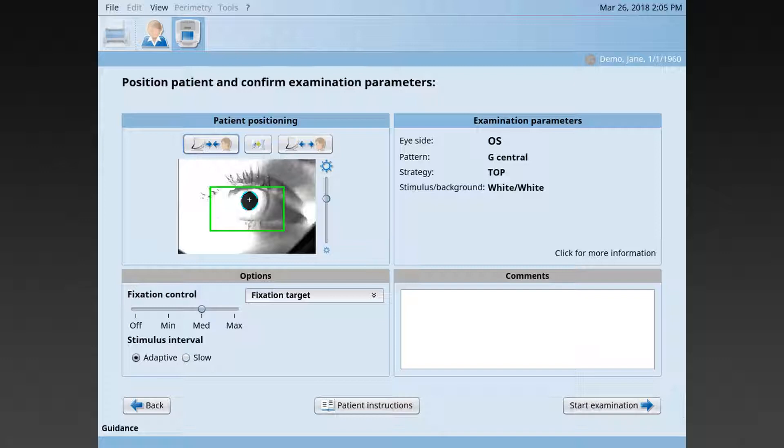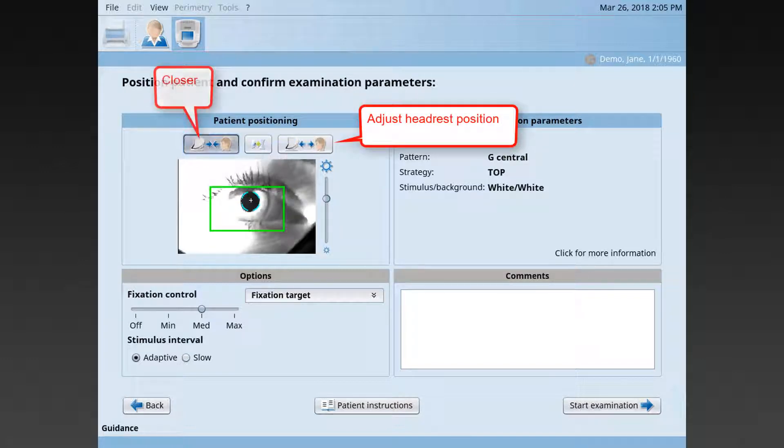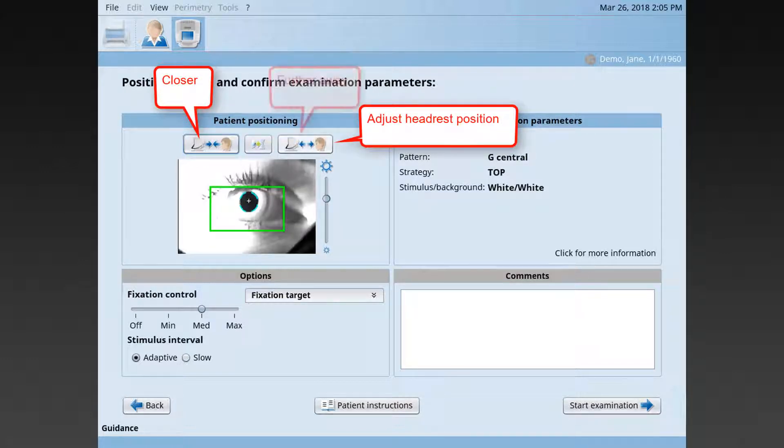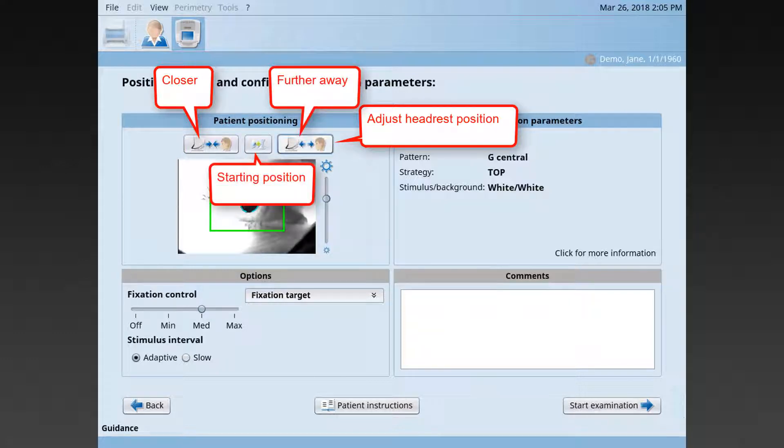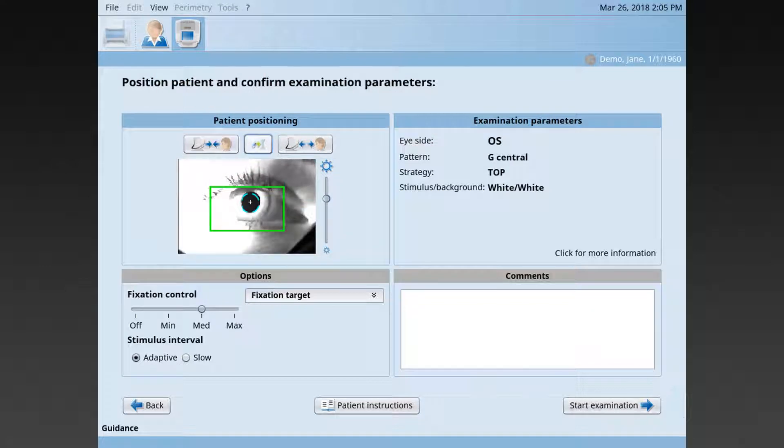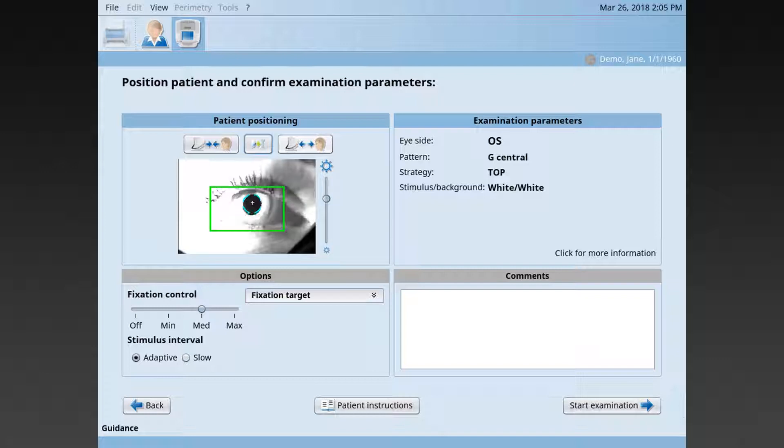If necessary, adjust the headrest position to move the patient closer or further away from the device to make sure that the patient is comfortable, not touching the device, and that the pupil and the eye are evenly illuminated.